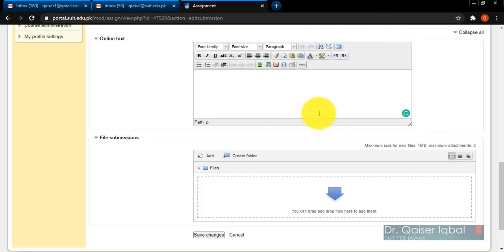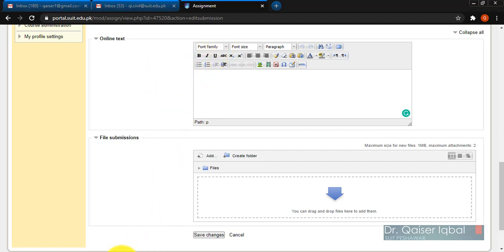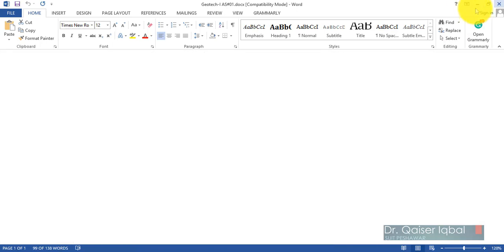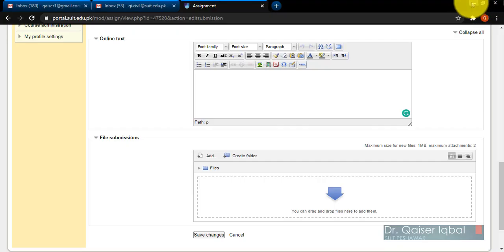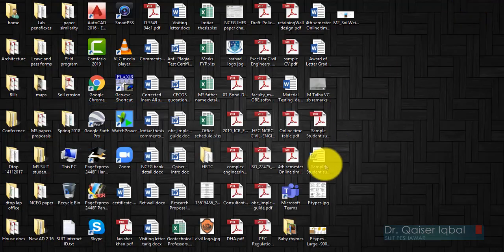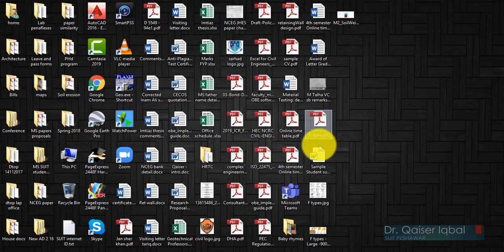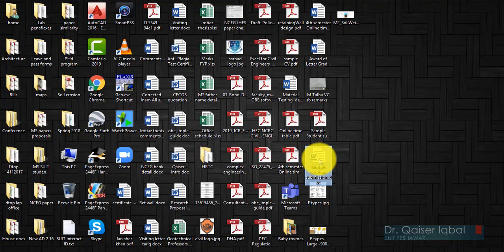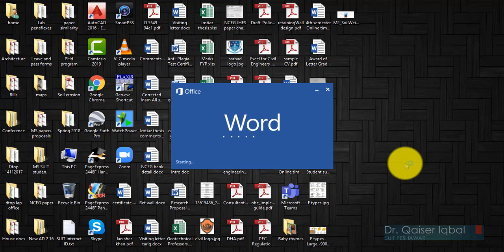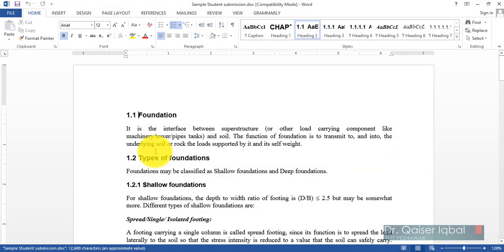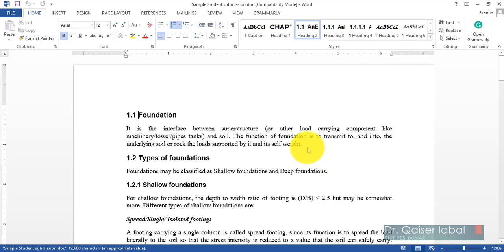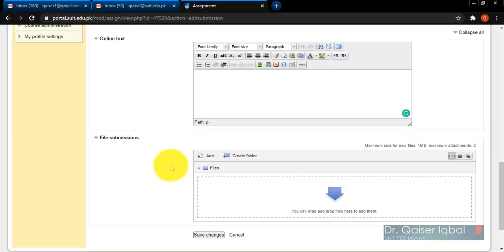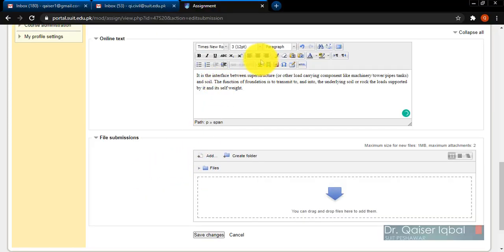The foundation types - so I will just select some typical online text from here and then place it over there. For example, I am just copying this text. Let's say the student has to write it, but I am just copying from here and placing it over here. Also, he can add images.